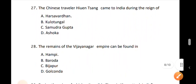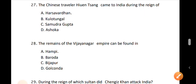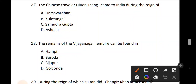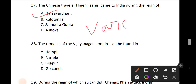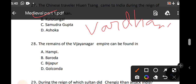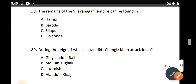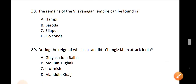Question number 27. The Chinese traveler Huien Tsang came to India during the reign of which ruler? The correct answer is option A: Harsha Vardhan. Harsha Vardhan was from the Vardhan dynasty. Question number 28. The remains of the Vijayanagar Empire can be found in which location?